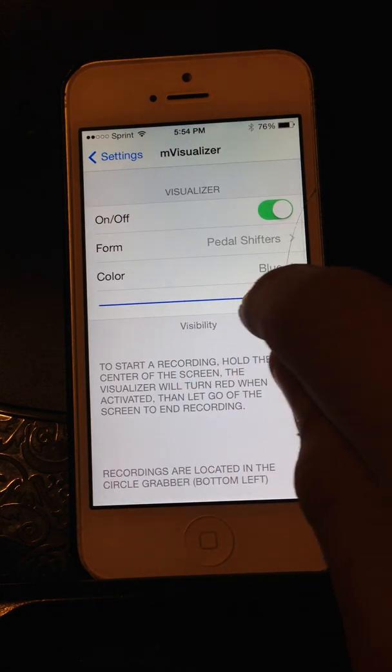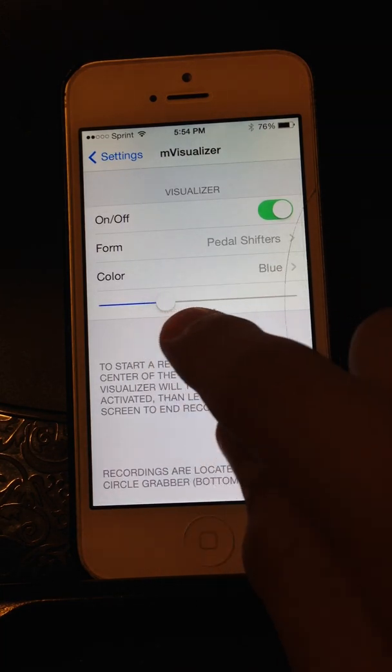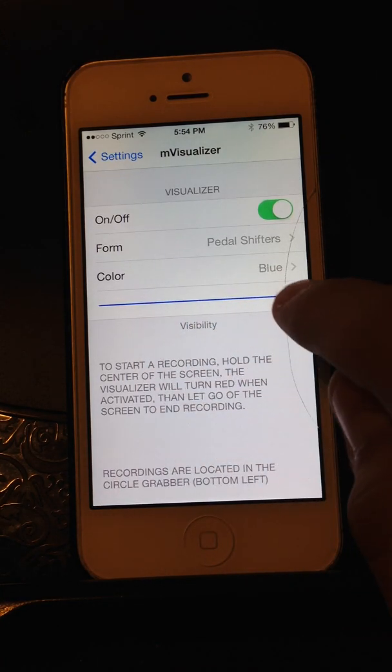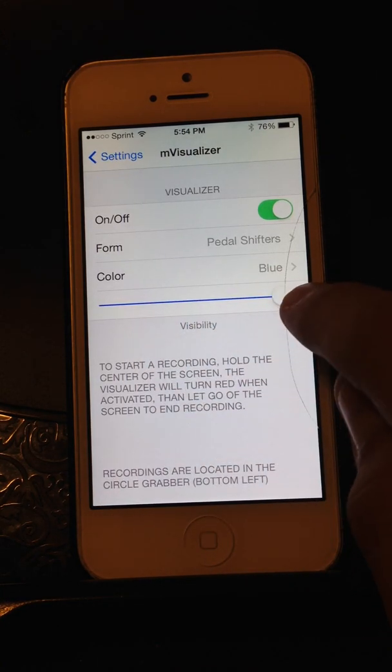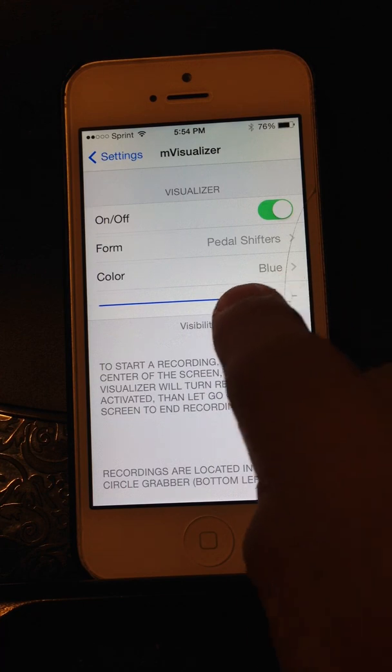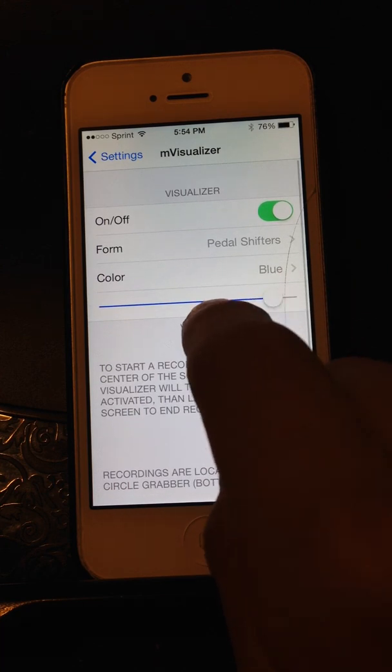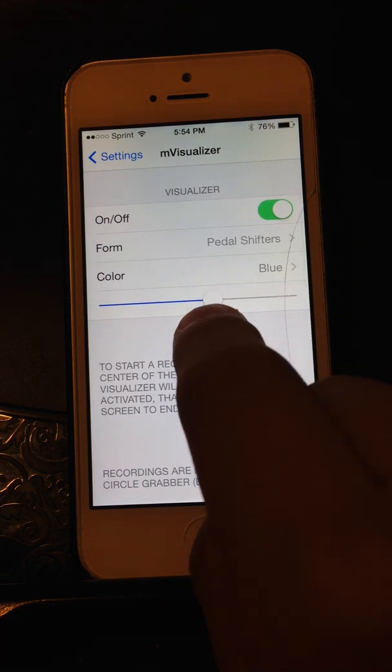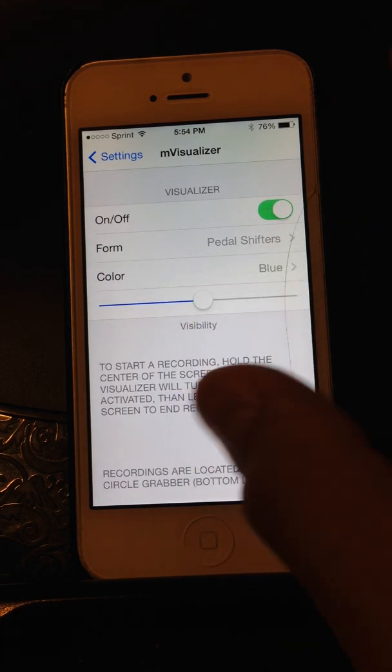We also have a visibility bar, so we can max it out all the way, or have it a little bit halfway visible.